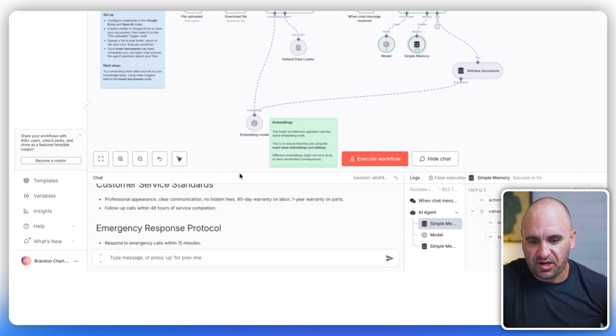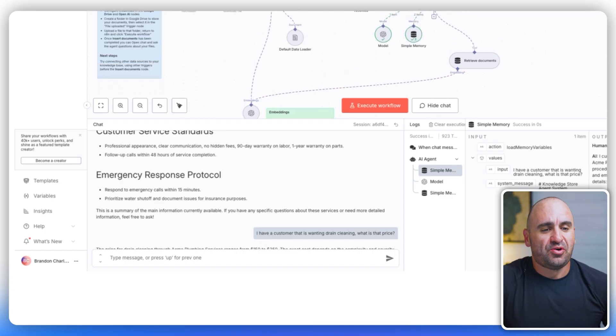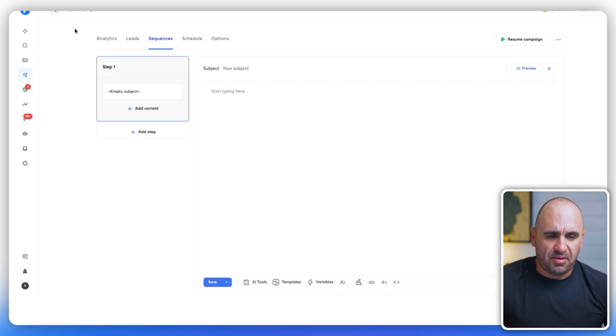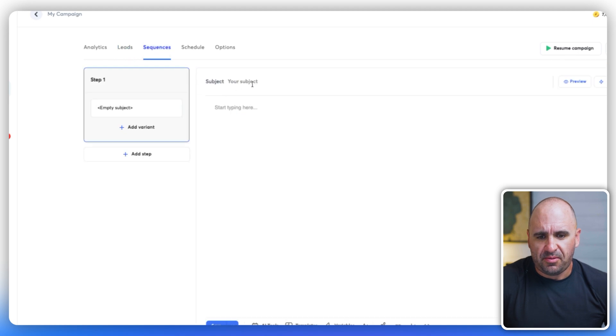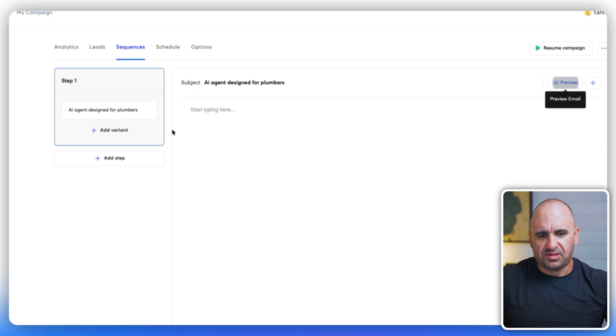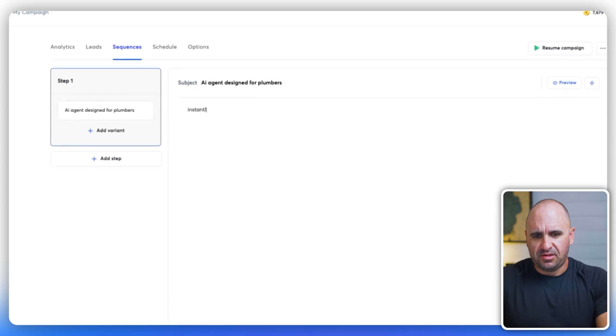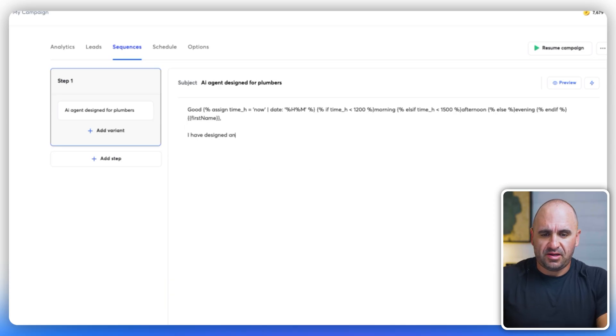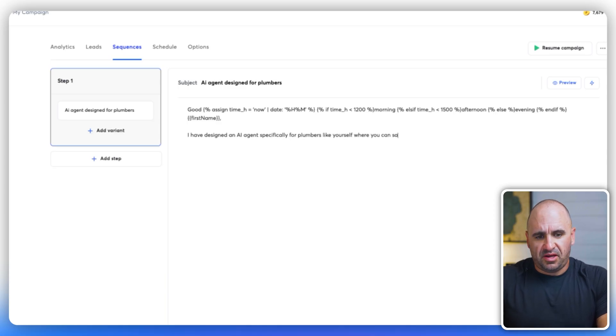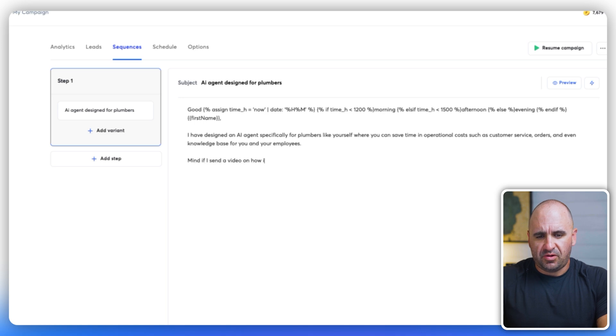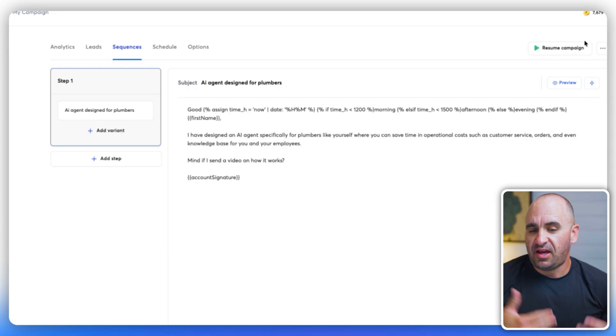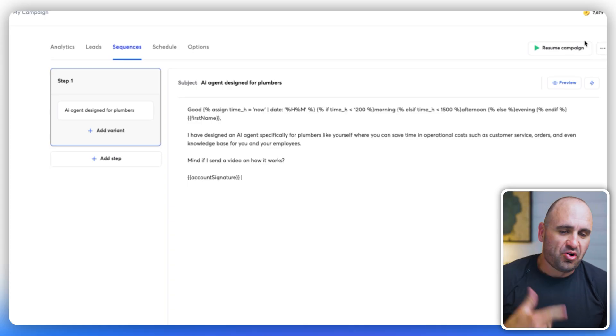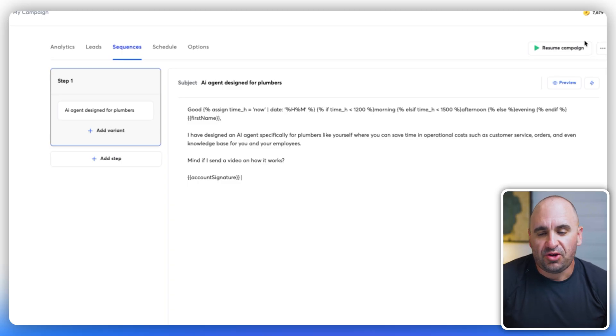So we have an agent. Now I demonstrated for plumbers. This is an underserved industry where they probably, a lot of them don't know what ChatGPT is. So if we were to go into instantly and we just design a campaign, if I'm an agency and I want to reach out and then let's say I have a couple of leads here, which these are plumbers. And then I just design a campaign saying, Hey agent for plumbers. I have designed an AI agent specifically for plumbers like yourself, where you can save time in operational costs, such as customer service orders, and even knowledge base for you and your employees. Mind if I show you how it works. Then get on a demo call to say, yes, I did design an agent. This is how it works. There could be some areas here that I believe that could be improving for you. And you just iterate, iterate, iterate, and then you'll be off to the races.